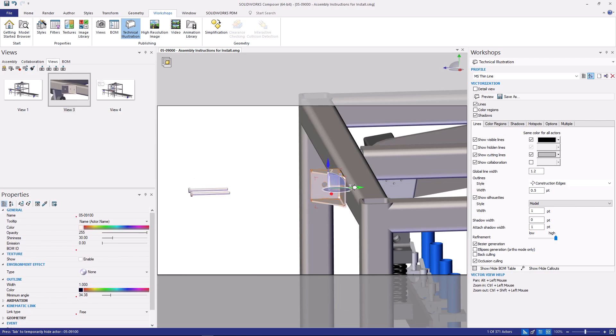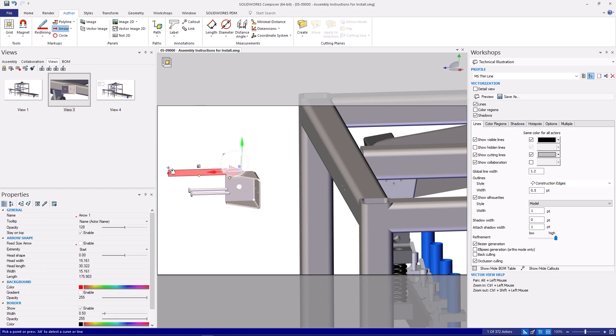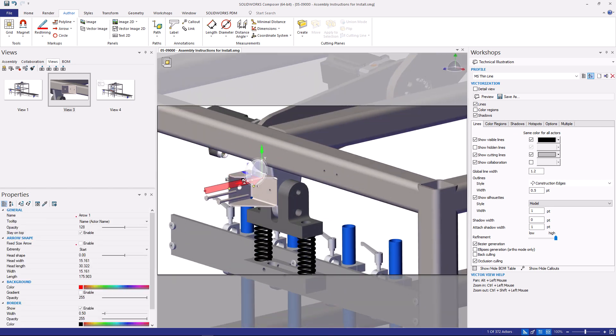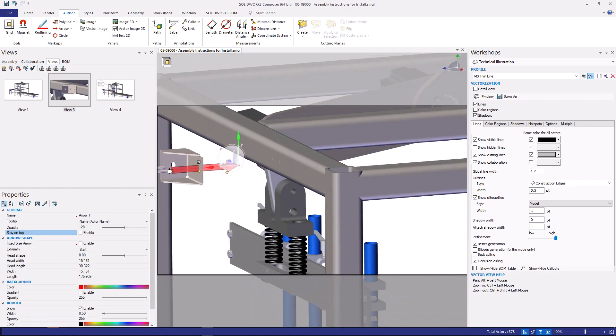Adding callouts and annotations is a breeze. I can add an arrow that snaps to the existing 3D geometry, a much easier process than 2D publication software.